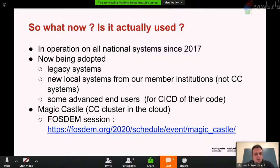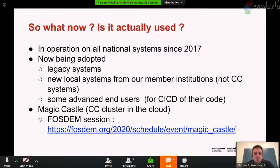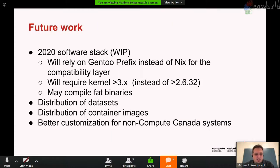We also have another project called Magic Castle, which allows you to recreate a Compute Canada cluster in any cloud — our OpenStack, Amazon Web Services, Google Cloud, or Microsoft Azure — and it recreates a cluster in a matter of minutes. There will be a session by my colleague Felix San Juan, who is the developer of that — I highly recommend you attend. For future work, we are working in 2020 to get rid of Nix and use a Gentoo prefix instead as a compatibility layer.